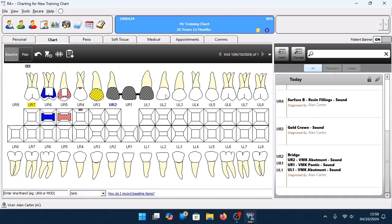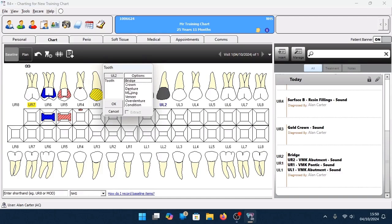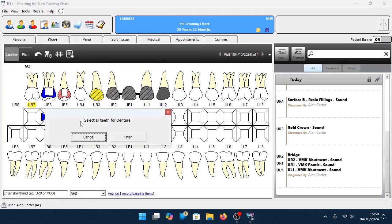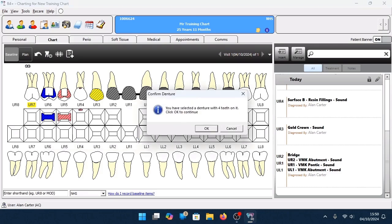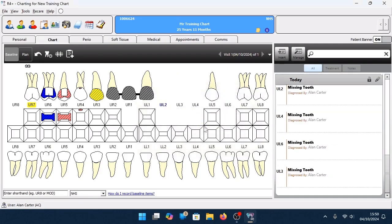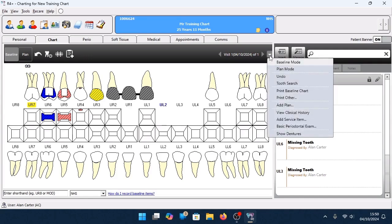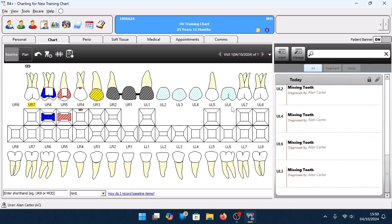I'm going to do this for dentures as well. Left-click on the crown of the tooth and select the option for Denture. 4 Plus instructs you to select all the teeth for the denture. Go through selecting all of the teeth on that arch that will be part of this denture. Once finished, click Finish. A confirmation message is displayed — click OK to confirm. Just like the pontic on the bridge, 4 Plus automatically removes all the teeth as part of that denture. To see the denture on screen, at the top right-hand side click on the drop-down arrow for additional options, then click Show Dentures. 4 Plus displays the icons required to view the denture.